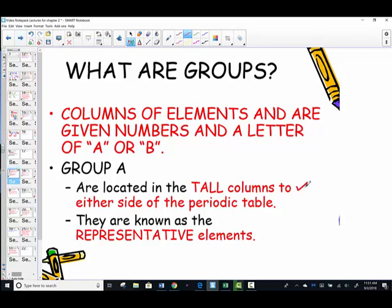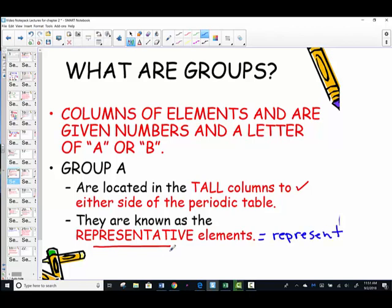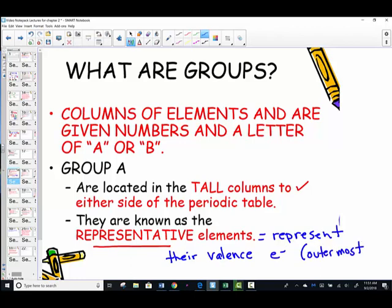The group A elements are the tall columns to either side of the periodic table. The vocabulary word given to these group A elements is representative elements. The representative elements represent their valence electrons — the number of electrons in the outermost energy level. Those are the ones available to do bonding and form compounds, so valence electrons are represented by the location in which those elements live.